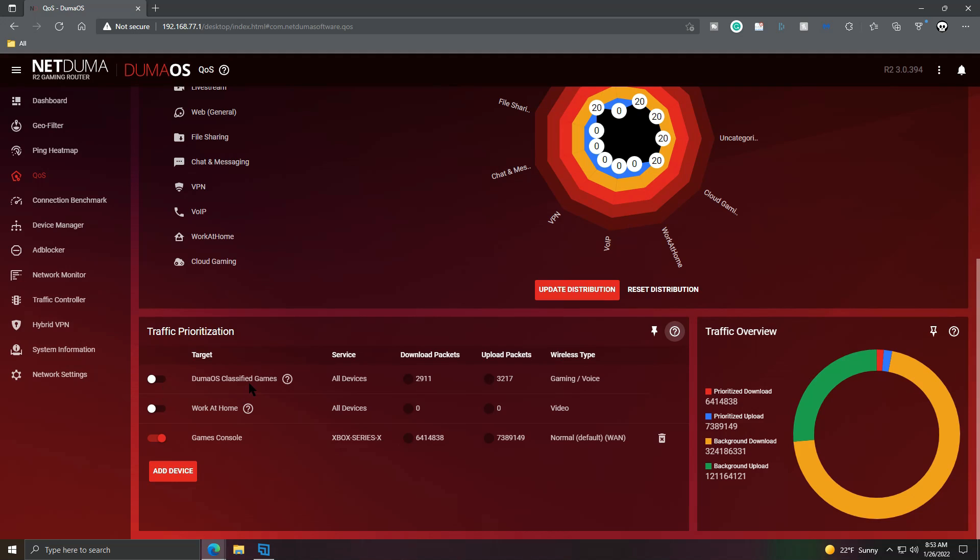You'll notice that Duma OS comes with a couple pre-built prioritizations. The first one is Duma OS classified games, and again, it's got a question mark next to it. You can look in how all of that works. Then you can see the service is all devices on the network, so anything that should be gaming related, and then your download and upload packets. At the very end, you can see wireless type, which is gaming backslash voice. Something they've mentioned in the forums that I think they plan to fix sometime soon on the interface here is this.